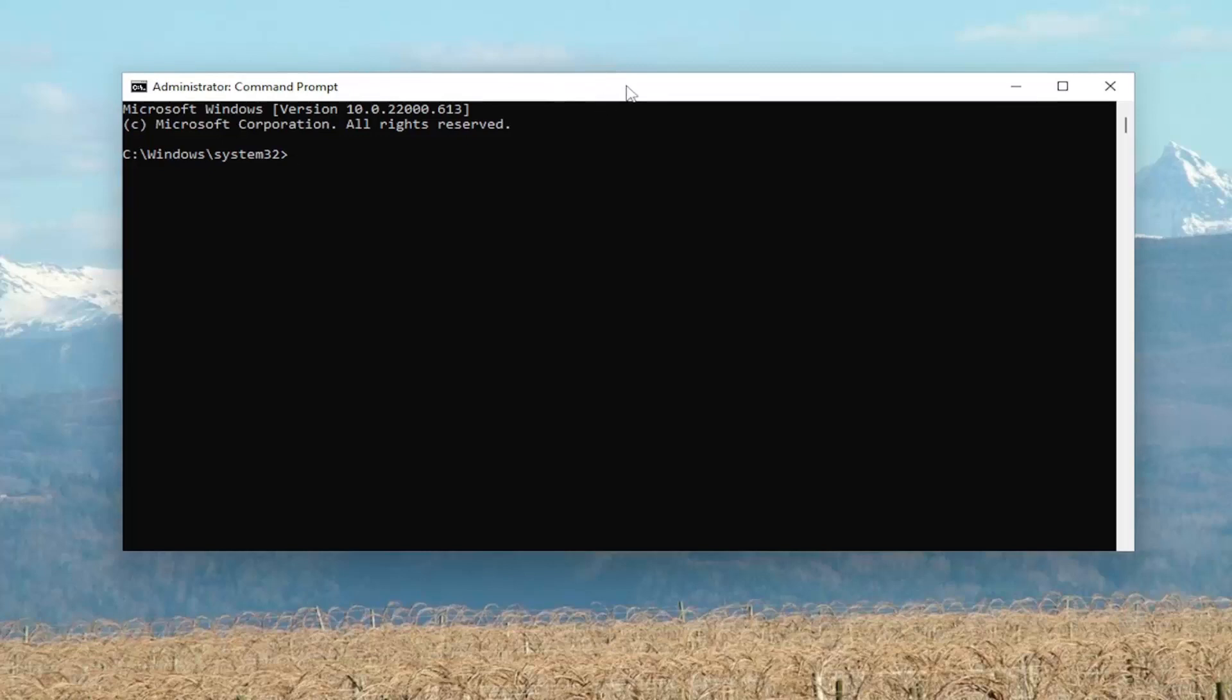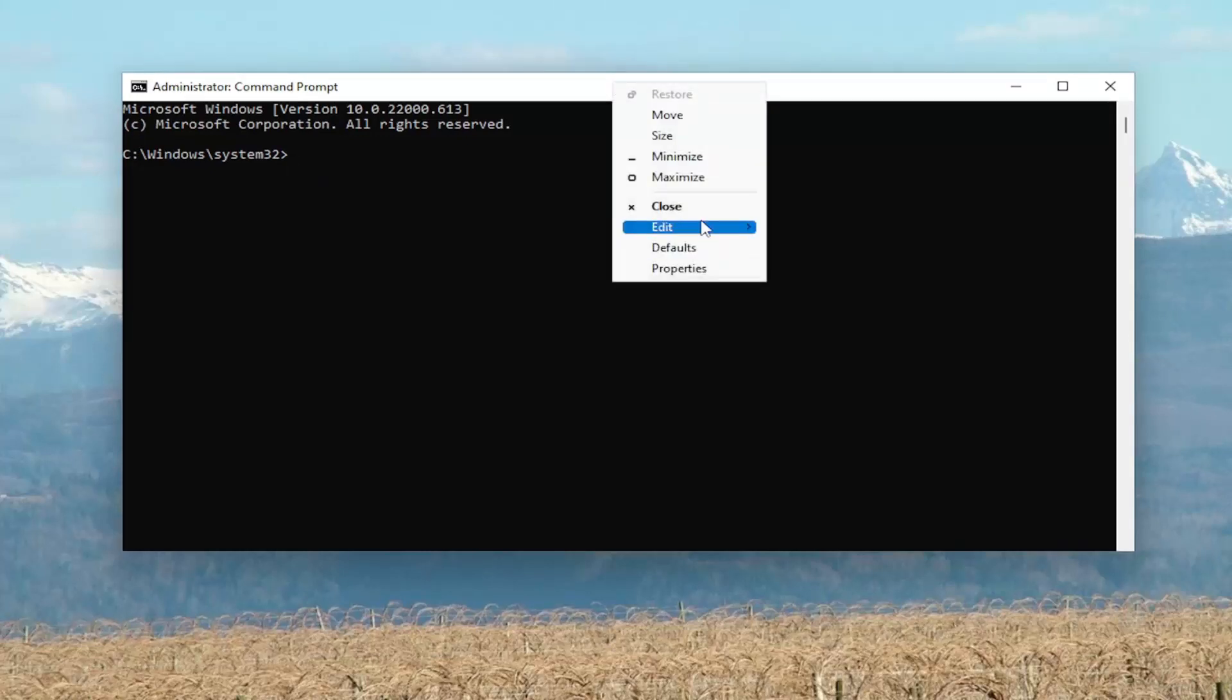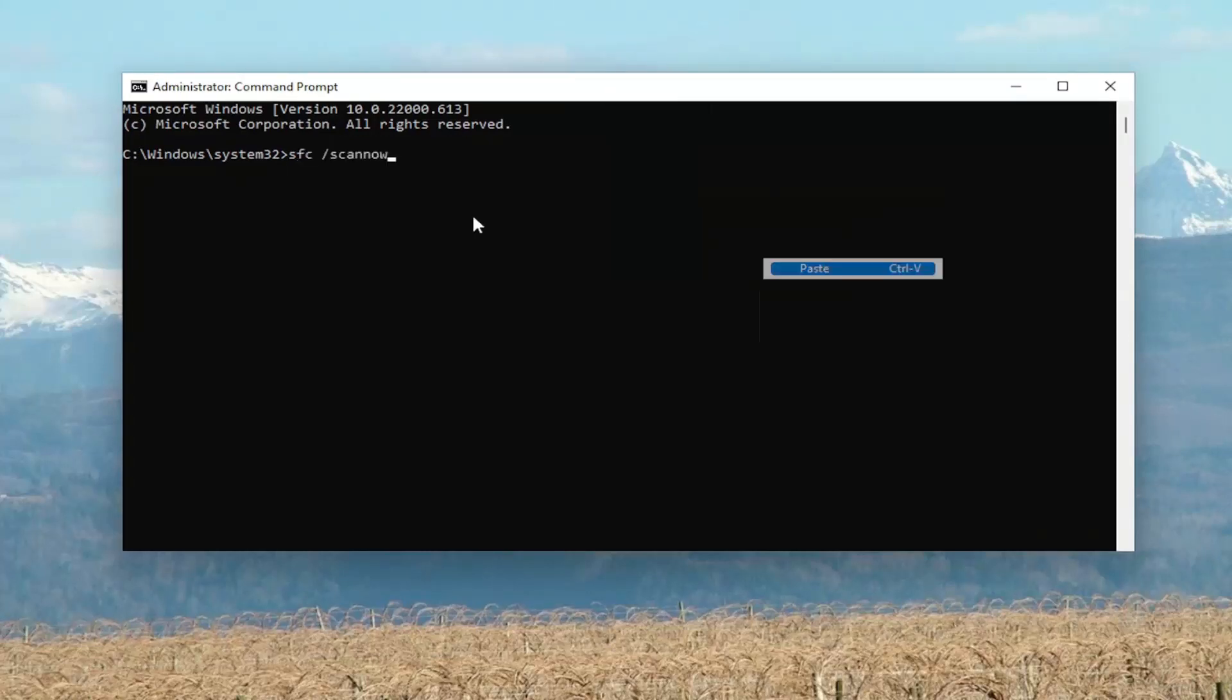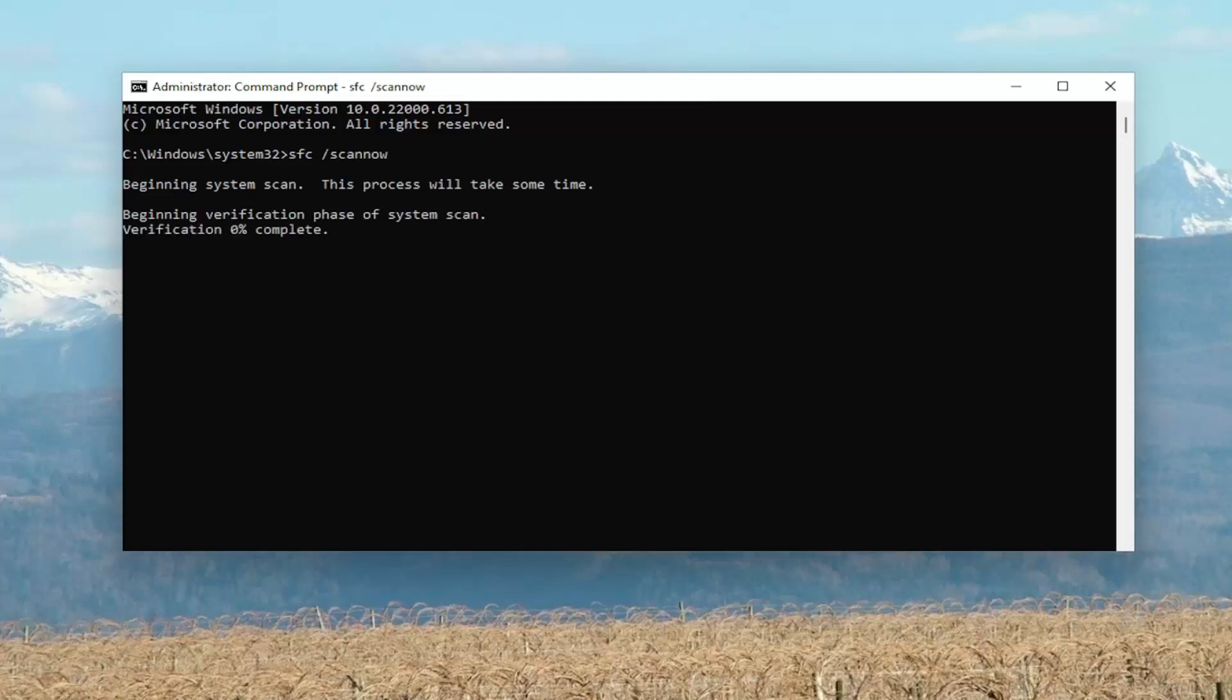So copy it from my description, right-click on the top bar of the Command Prompt, select Edit, and then paste it in. It's just SFC space forward slash scan now. Hit Enter on the keyboard to begin the system scan. This will take some time to run, so please be patient.